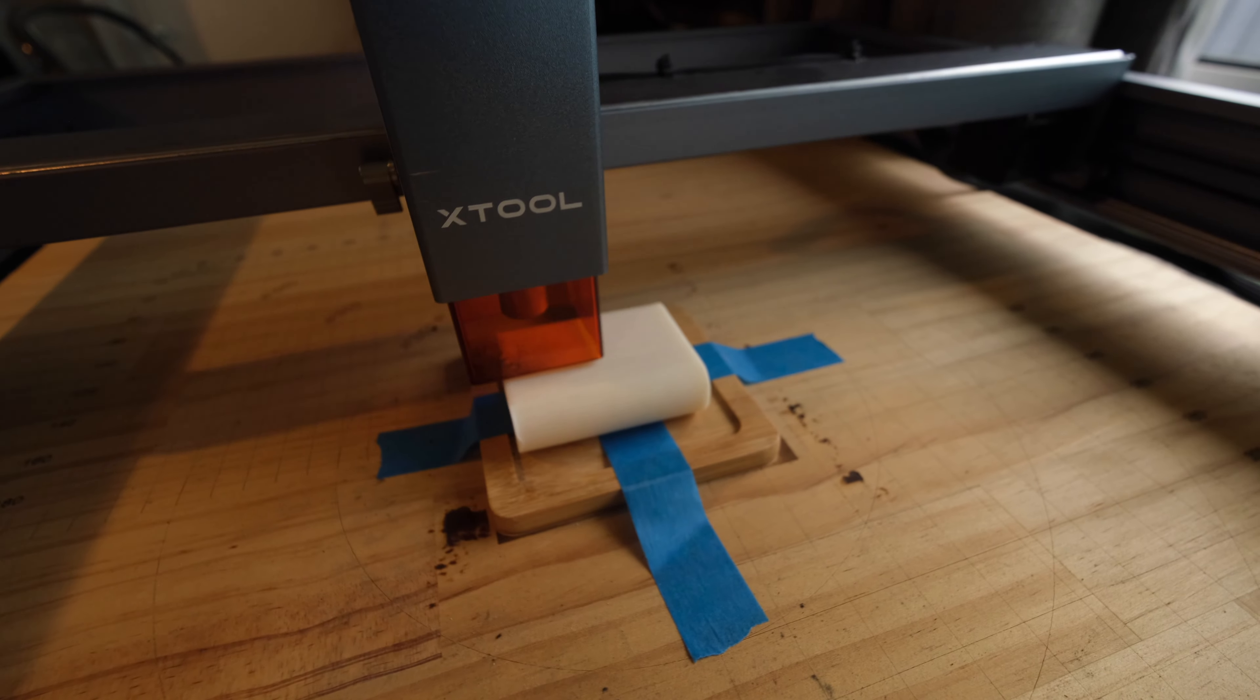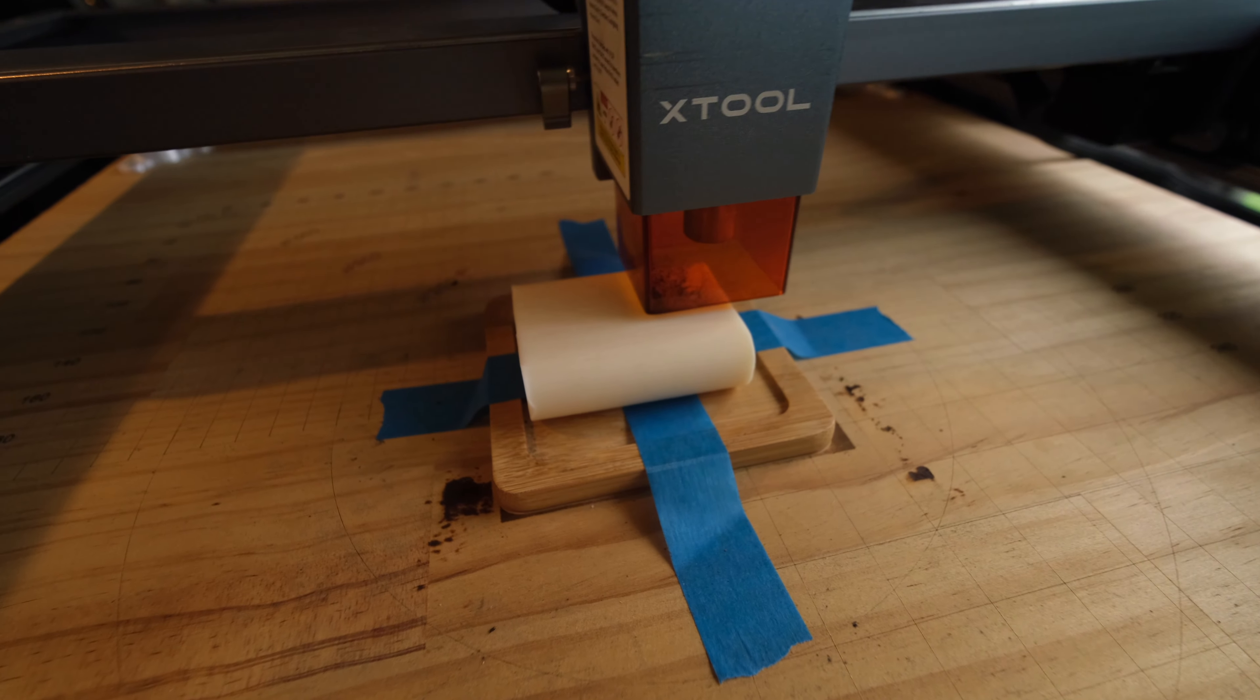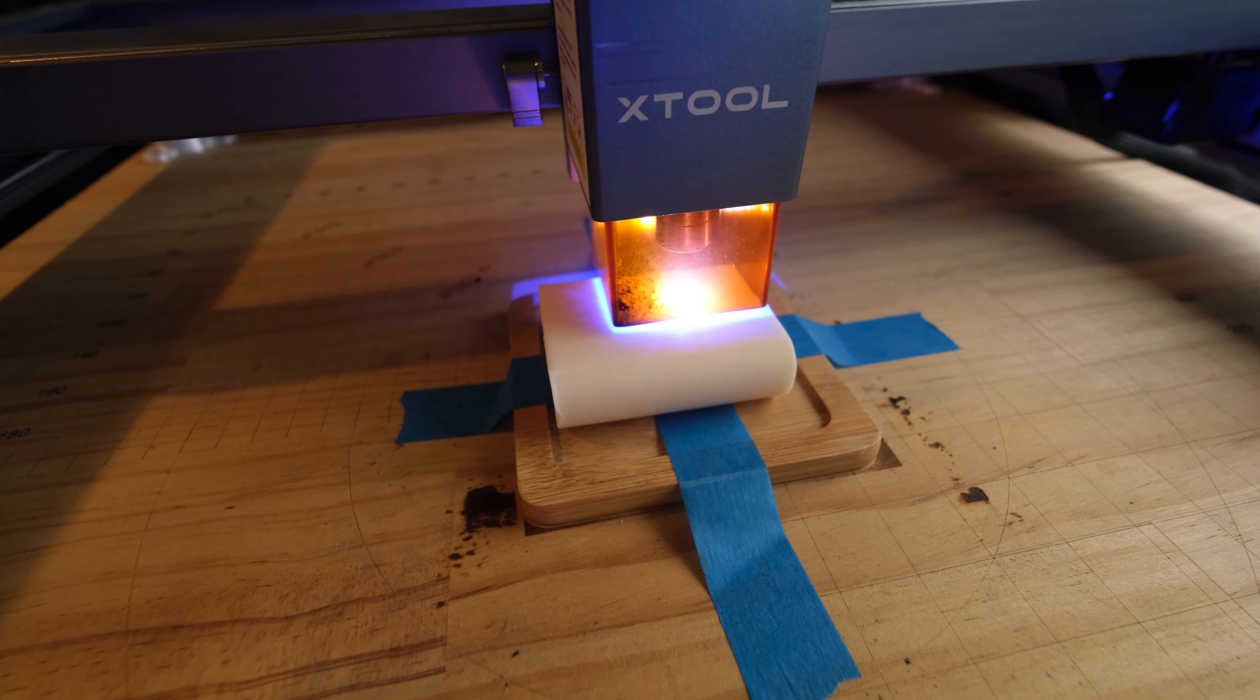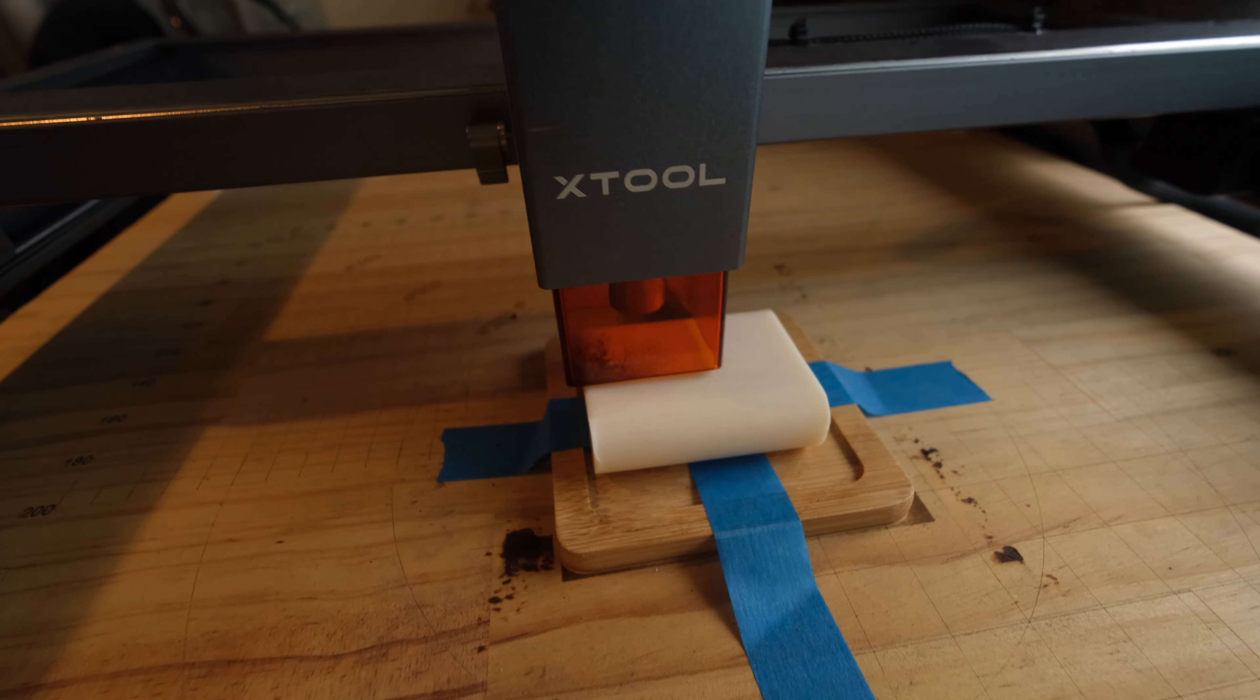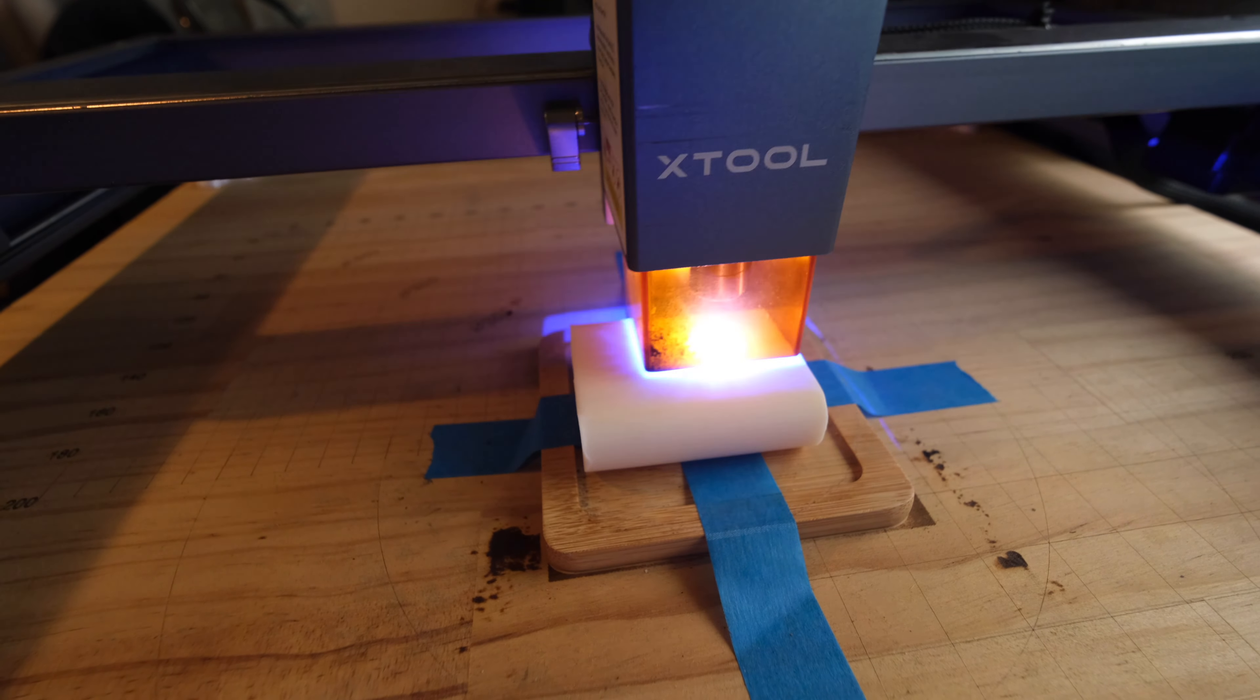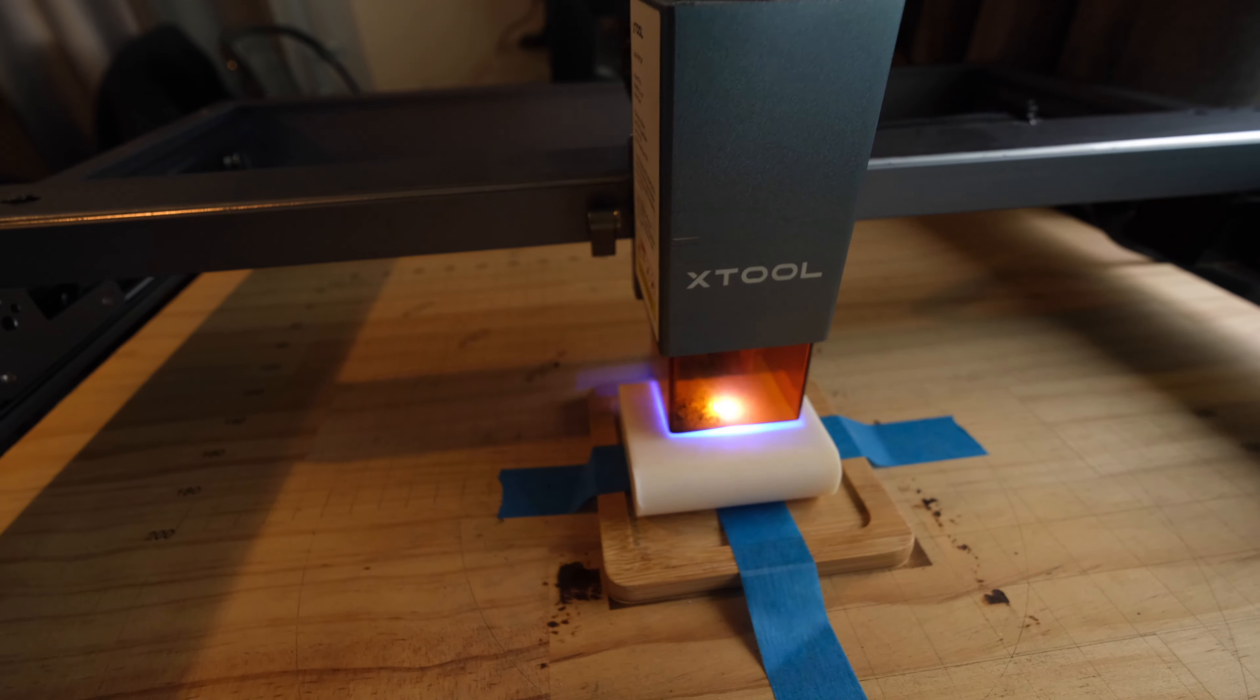In this tutorial we are going to engrave a white bar of soap and yes it can be done, but there are a few things that you need to know beforehand so let's get going.